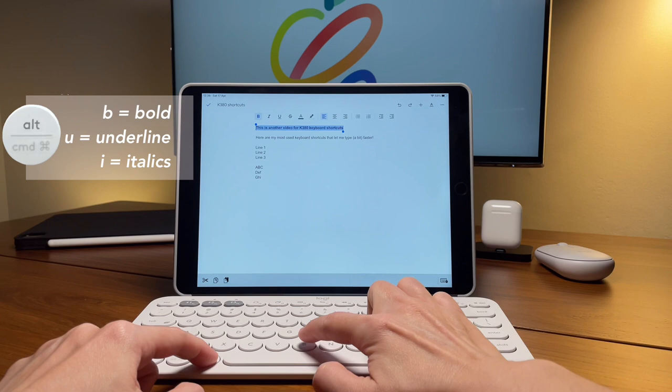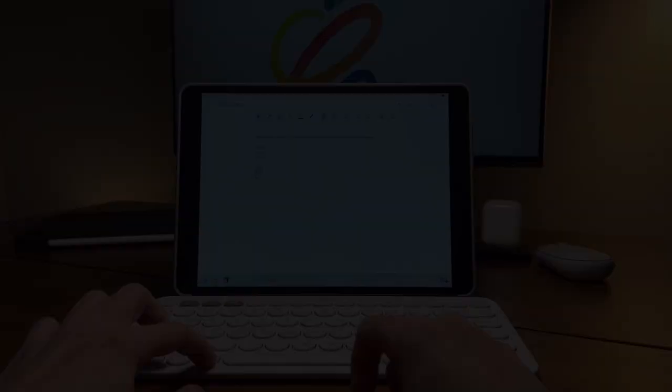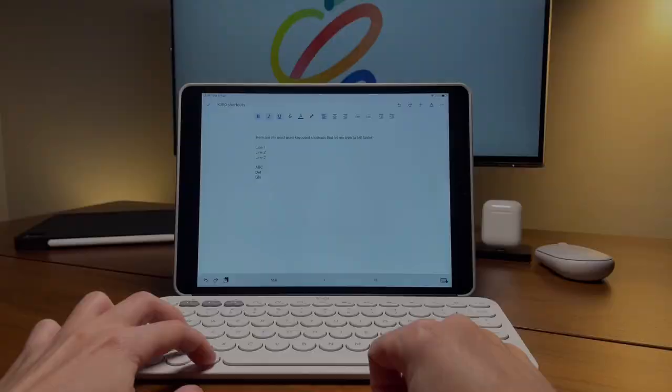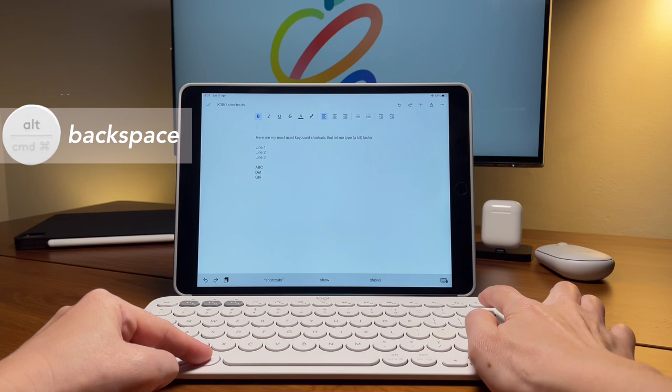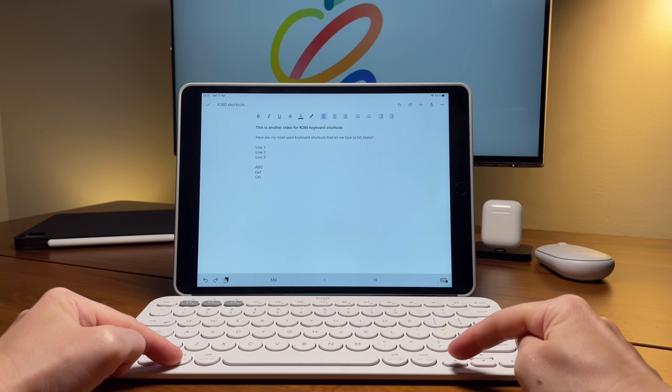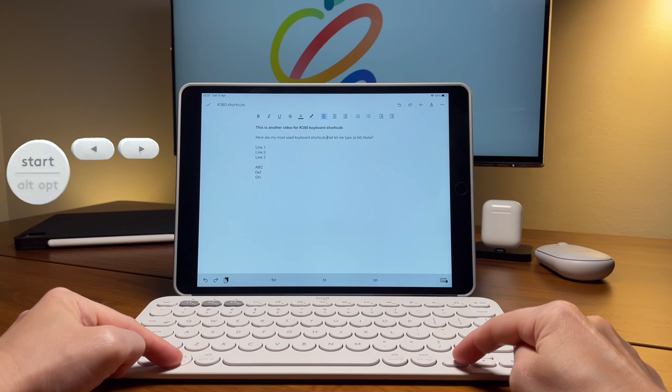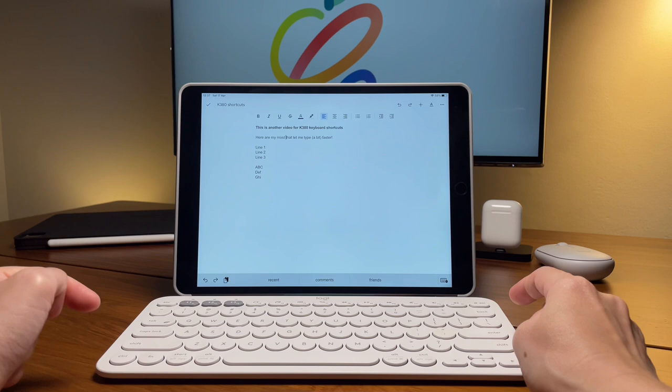Another way to easily delete a line is by doing command and the delete key. Now if I want to delete not the whole line but just a word or two, what I can do is the shortcut option and delete. The option plus the arrow left and right will also work if I want to move the cursor per word. This saves a lot of time than just pressing the arrow key one letter at a time.